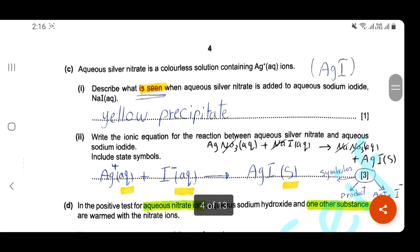Question C. Aqueous silver nitrate is a colorless solution containing silver ions. Describe what is seen when aqueous silver nitrate is added to aqueous sodium iodide. Here you have to write what you can see — don't write conclusions, don't write the name or formula of the precipitate. Just write your observation: what you can see is a yellow precipitate.